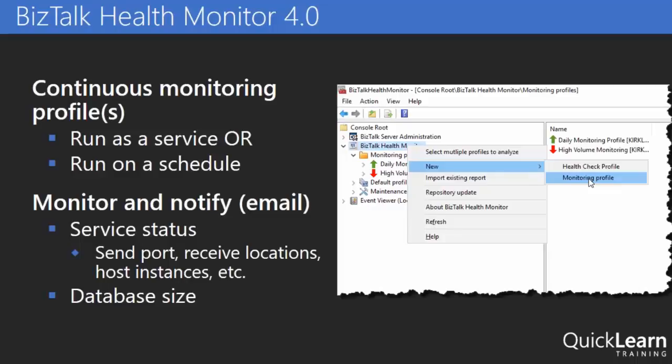Now Health Monitor's been around since BizTalk 2013 R2, and it can be installed whether I'm using BizTalk 2010 clear up through BizTalk 2016. So it's been backported for those previous versions as well.